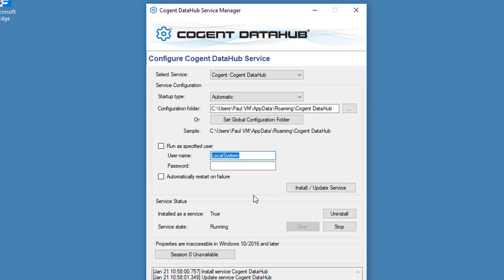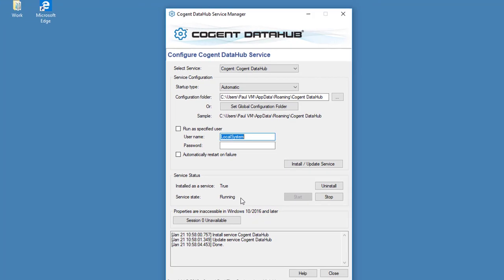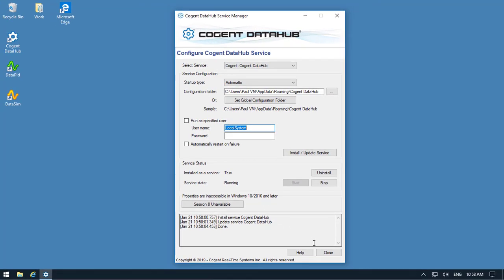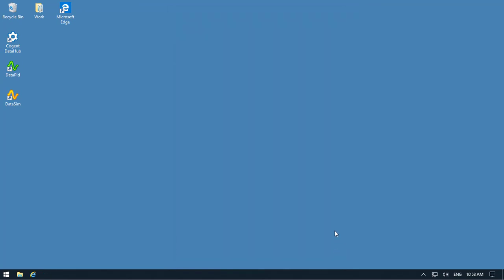And in a couple of seconds you can see the DataHub has been installed as a service, and it's currently in a running state. So we can close this down.